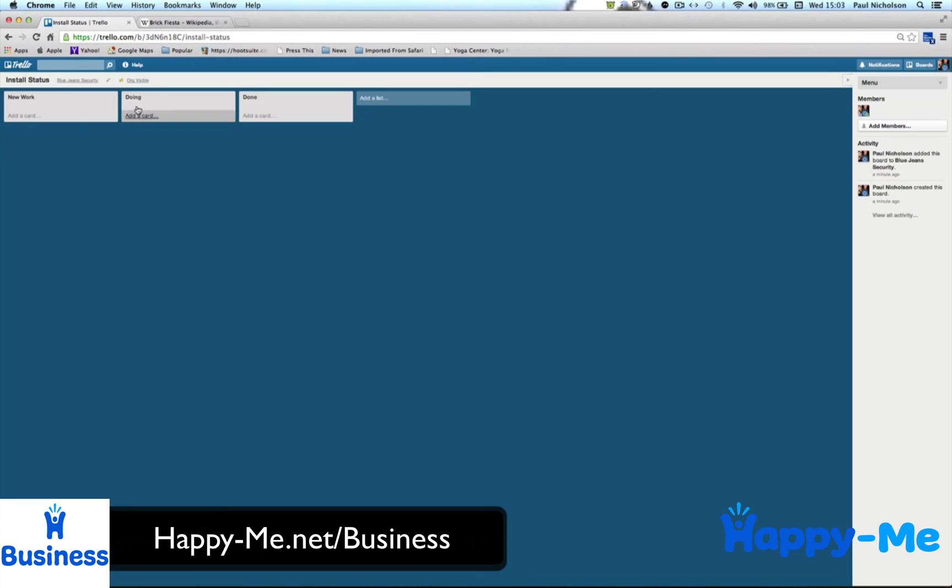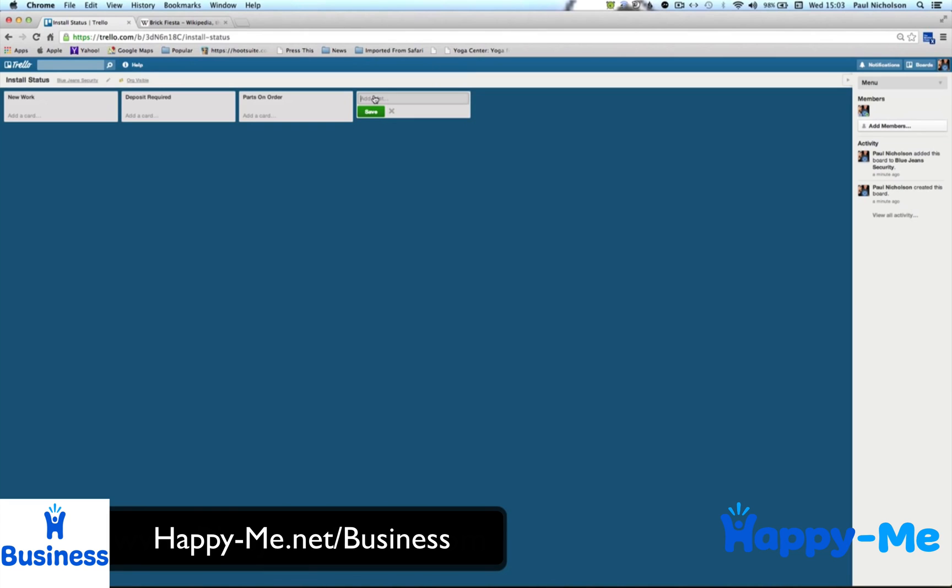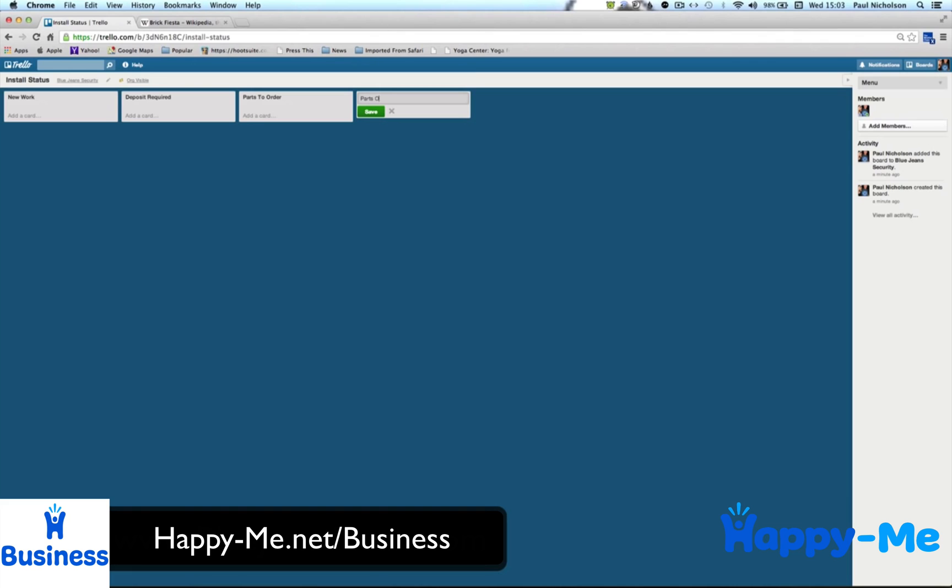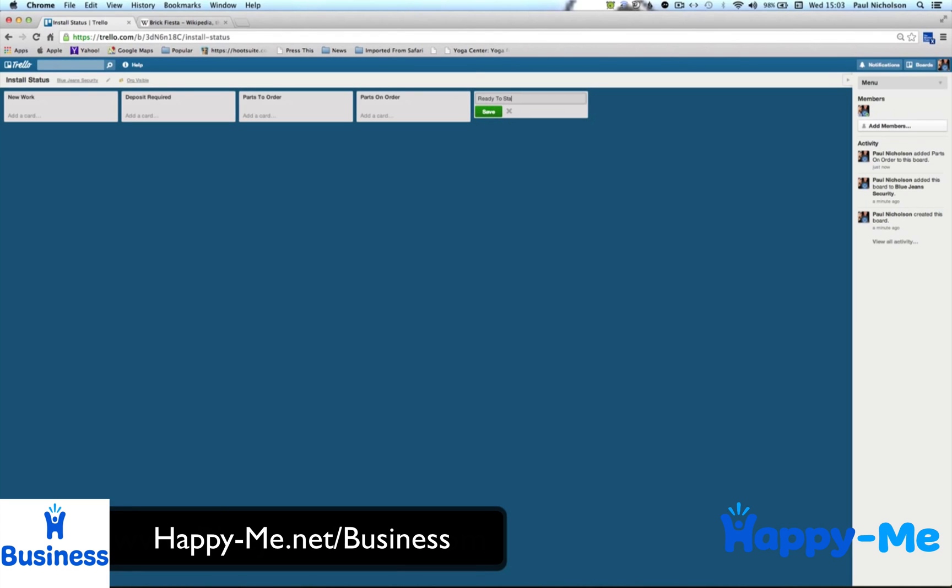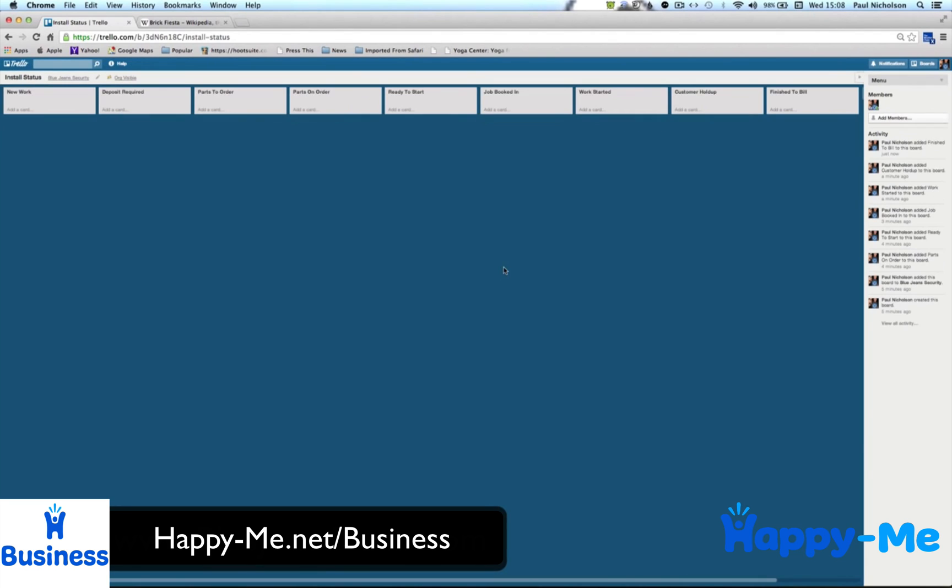So I'm going to change these to the statuses that most of the companies I work with use. Deposit required. Parts on order. And then simply to add as you go along. Sorry, this should be parts to order. So you can see it's very easy to go back and just change anything that you might have done. Parts on order. Ready to start. Job booked in. And I'm just going to stop and I'll skip as I've entered all these in.